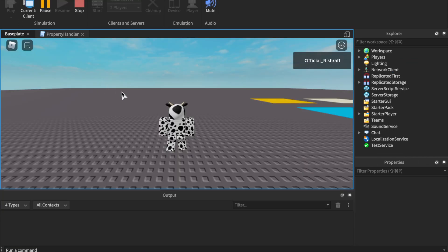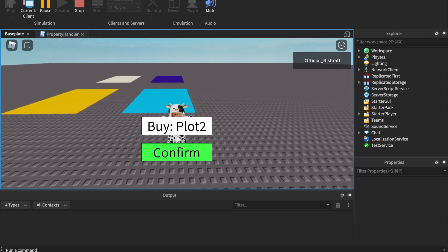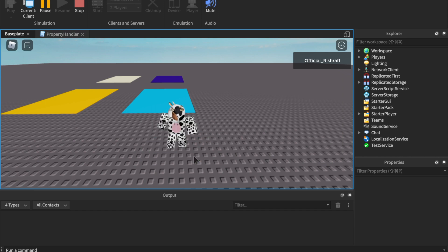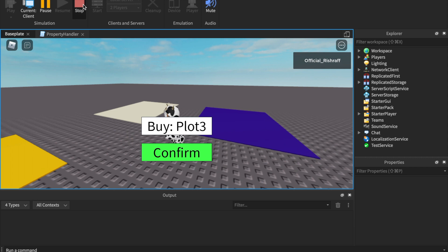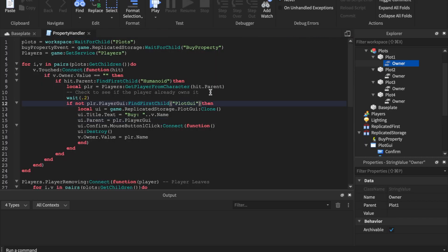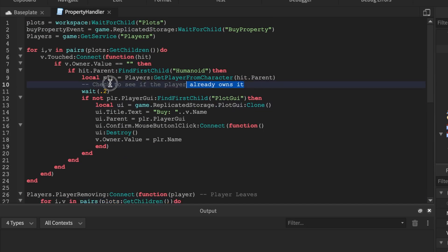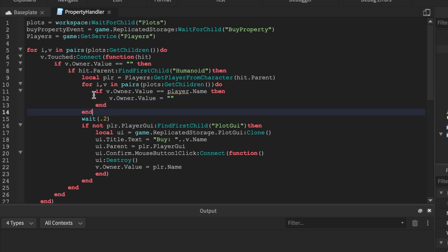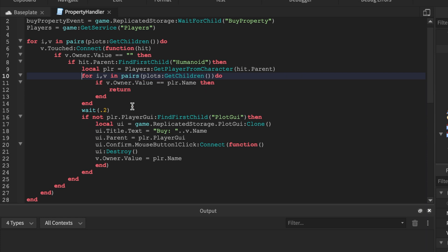Now let's test it. We're loaded in with the output open. Running up to the cyan plot and stepping on it — don't have to jump, I just did it for dramatic effect. It shows 'Plot Two', we press Confirm, and we now own that plot. Now here's the multiple-ownership issue I mentioned — I can walk up to another plot and buy that too. Here's where the ownership check comes in.